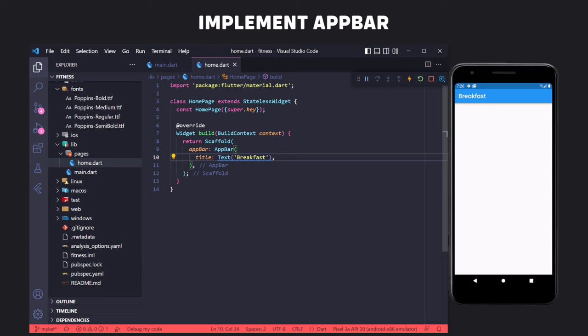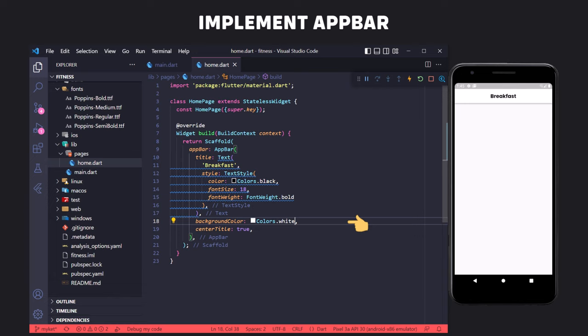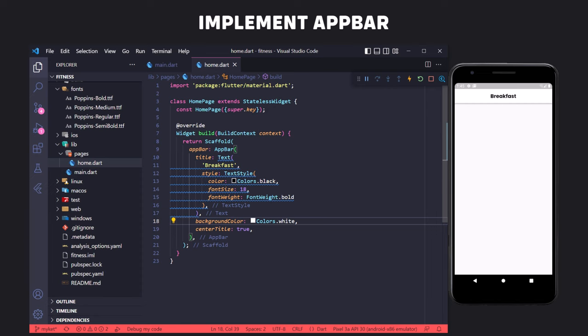To bring the text to the center of the AppBar, we use the centerTitle property and set its value to true. We use the style property with TextStyle to change the font size and color. According to the design, we make the color black, the size smaller, and the font weight bold. We then change the background color of the AppBar to white using the backgroundColor property, and remove the shadow by setting elevation to zero.